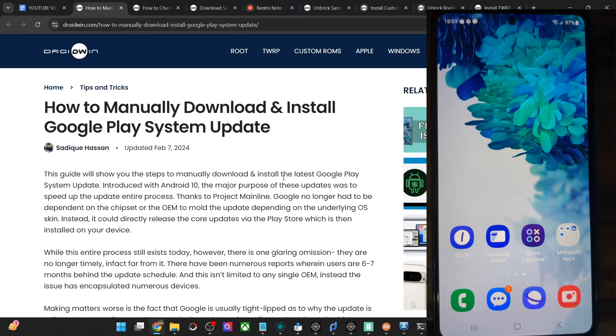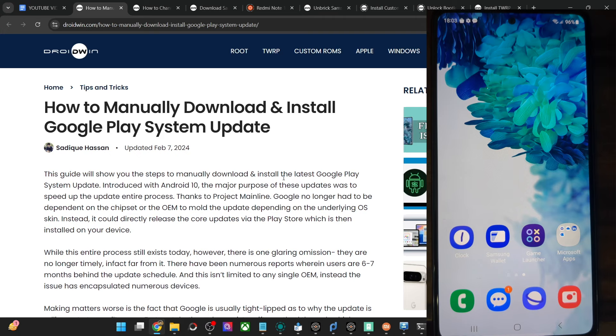Hi guys, this is Sadek from Drupal.com and in this video, we'll show you how to manually install the latest Google Play System update.